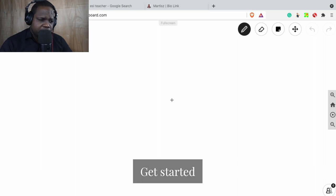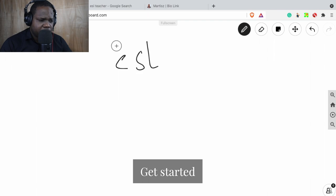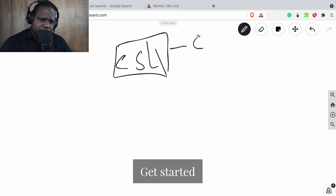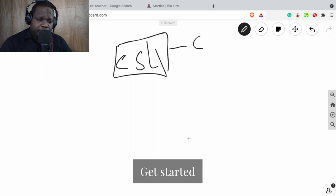What I'm trying to say is that most of the time when you get an ESL certificate, it's meant for in the classroom. And when you're in the classroom, there's a different vibe than when you are online.